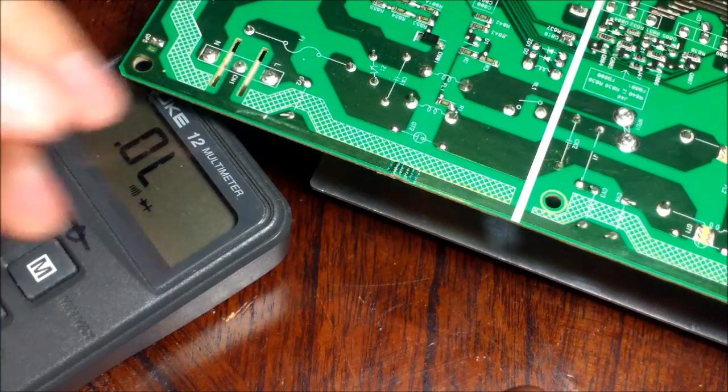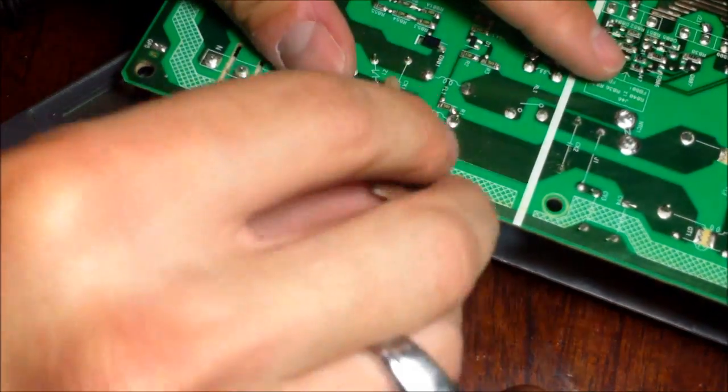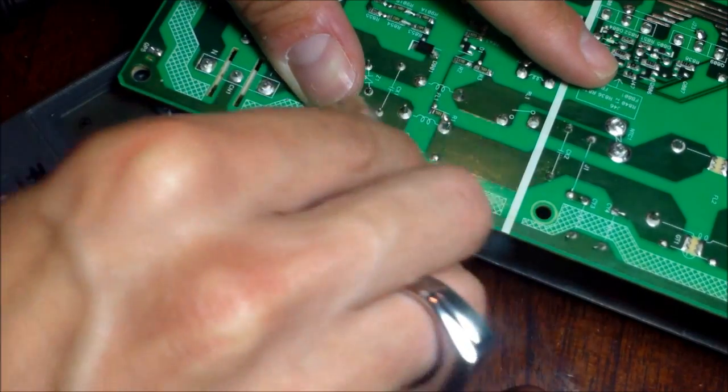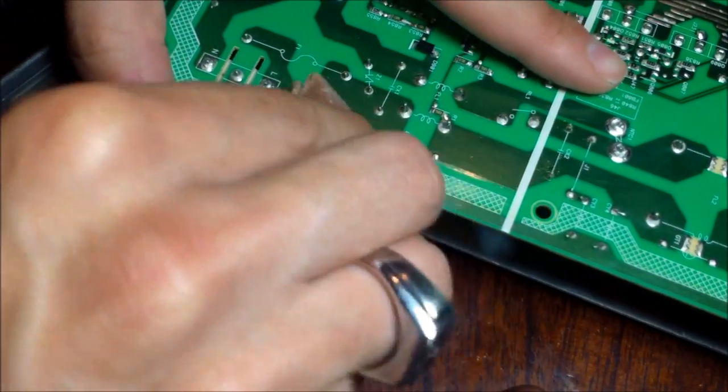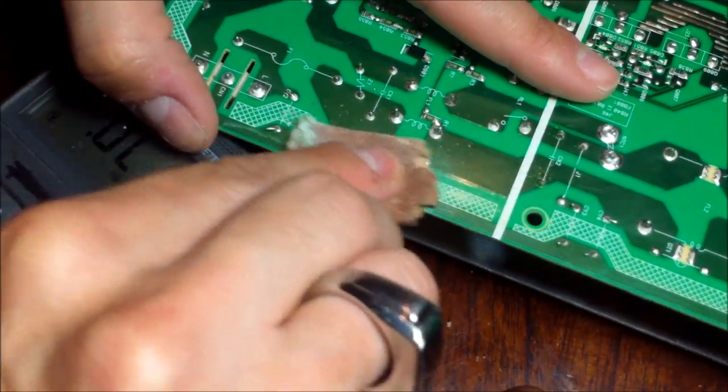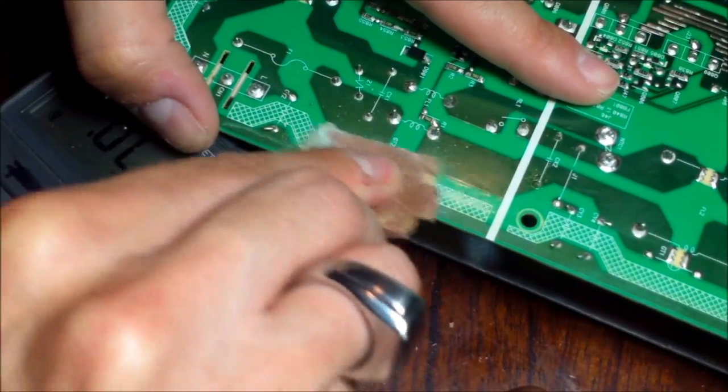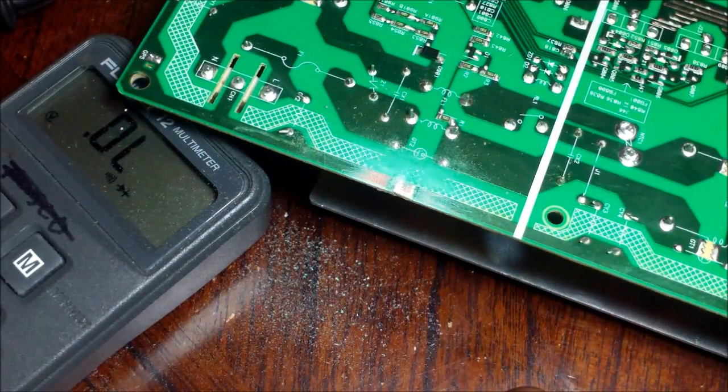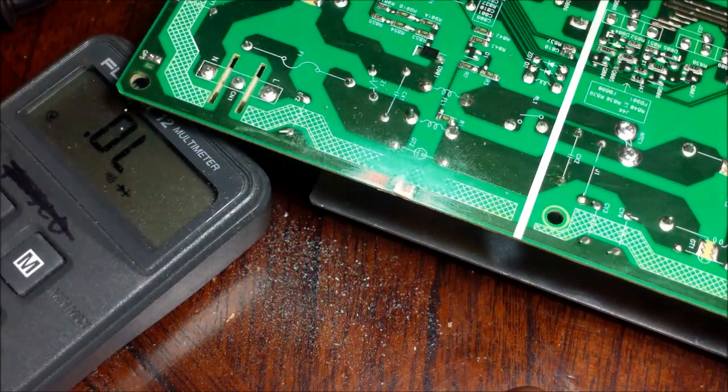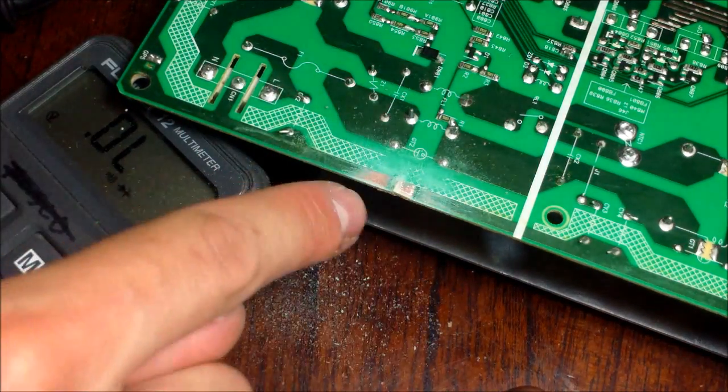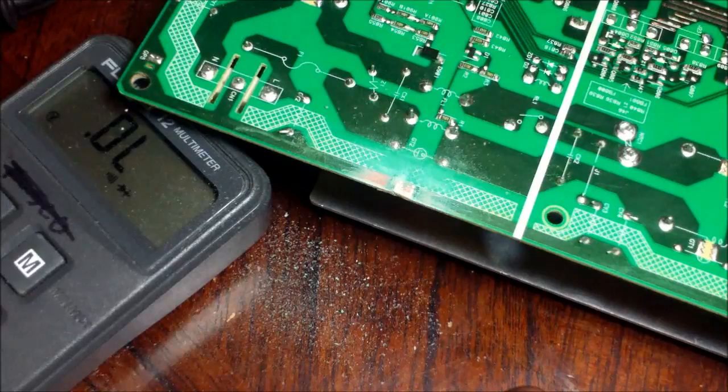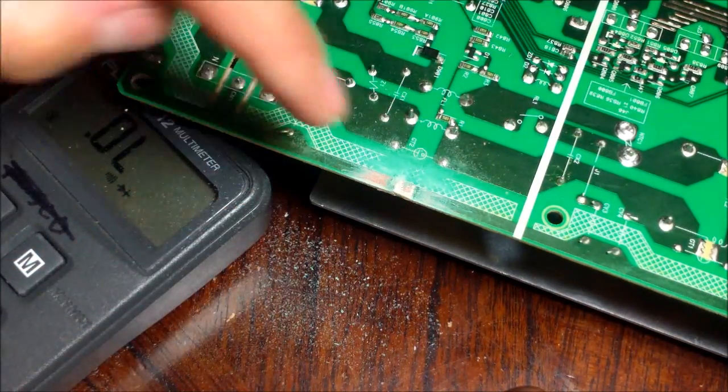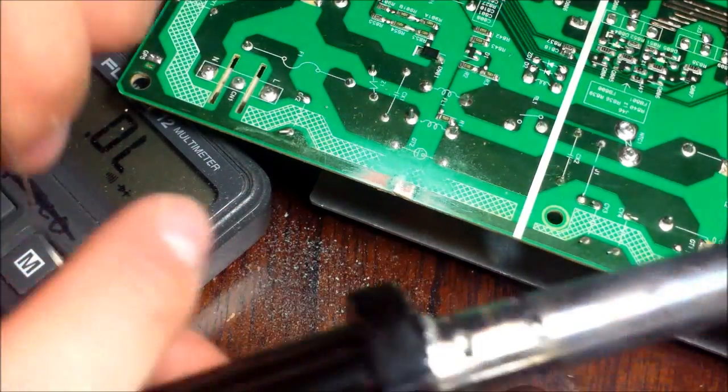First things first, you want to get sandpaper and sand down the ends. Once you sand down the ends, do not touch it with your finger because you've got oils on your finger and the solder won't stick to the board. So do not touch this area right here. Make sure you just solder it.